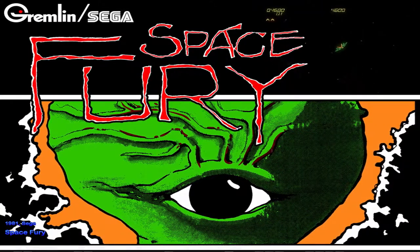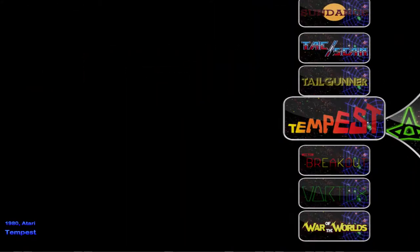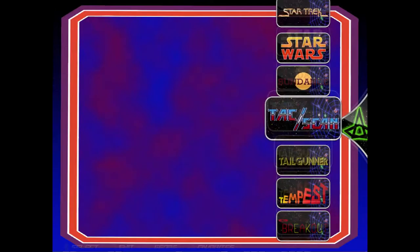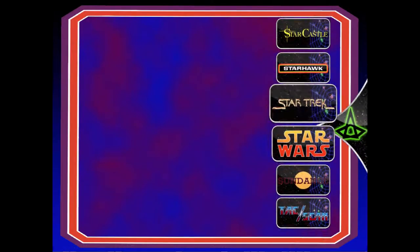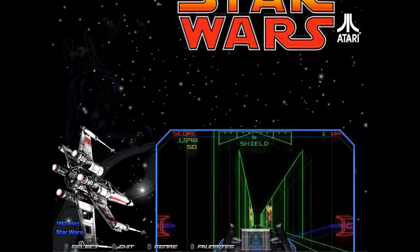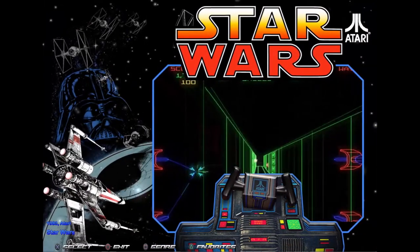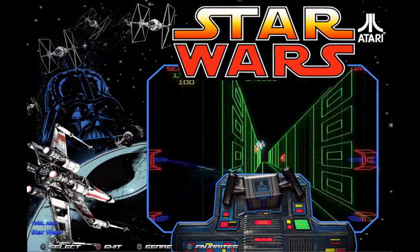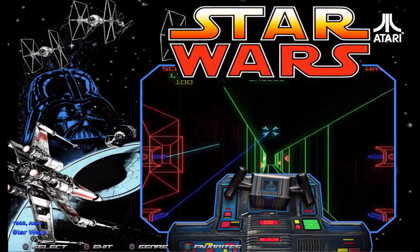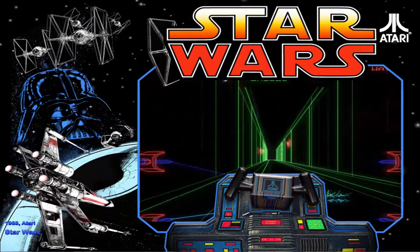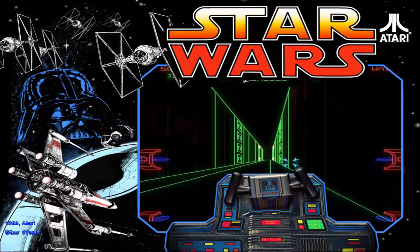While everything may look all right to the untrained eye, Hyperspin is in fact stretching a 4:3 aspect ratio image to fit your high-definition widescreen display. This affects backgrounds, videos, pointers, letters, wheels, particles, flash, GIFs, and all artwork including artwork in standard themes.